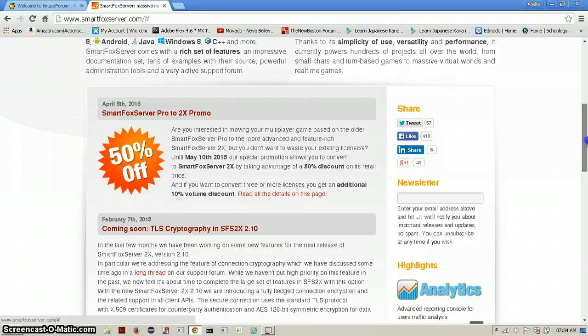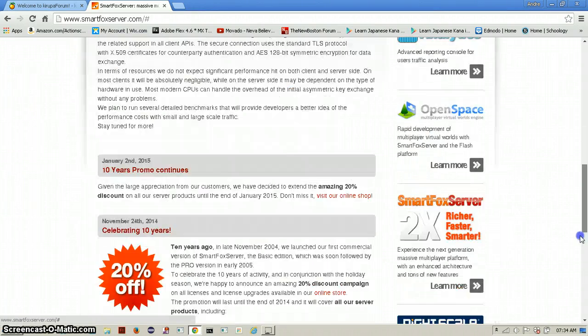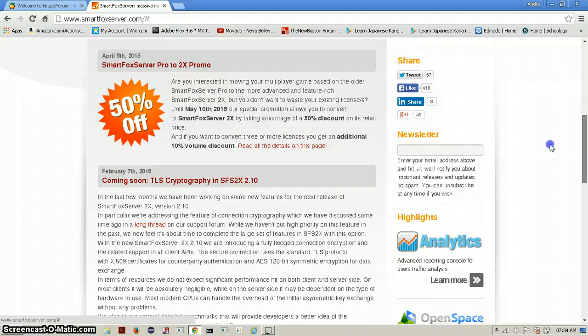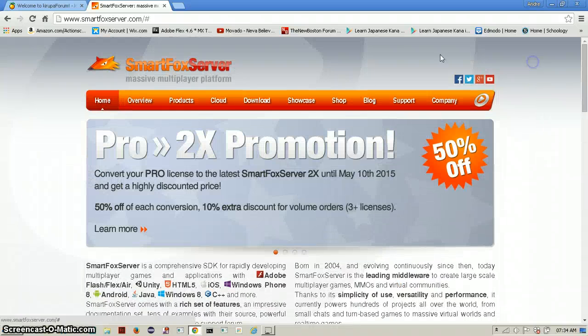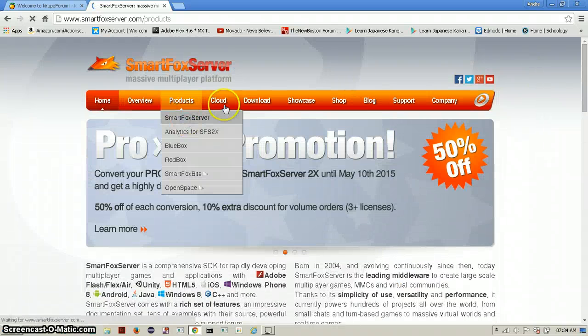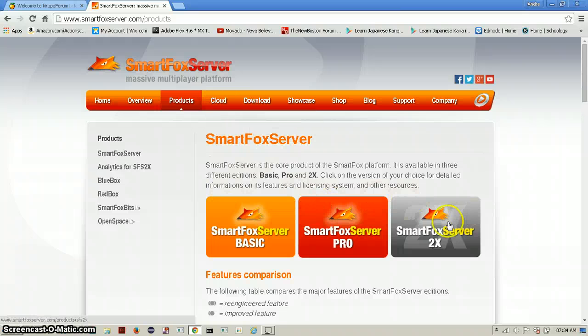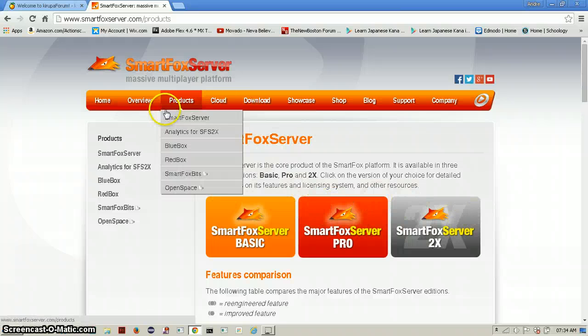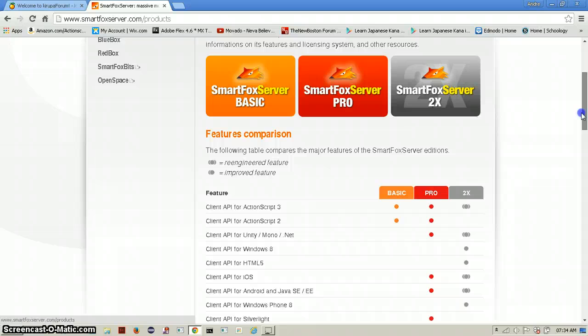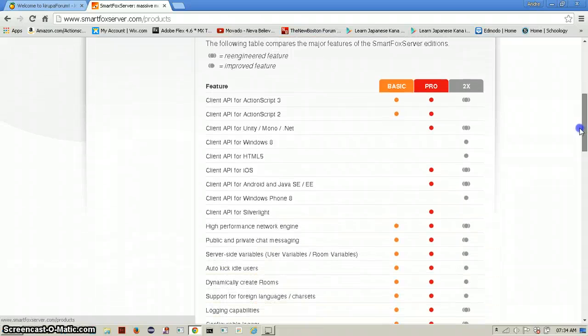We would want to download SmartFox Pro. I'll just click on it and click on the download page. But if you read up the differences in the products you see how basic as Pro and 2X are going.